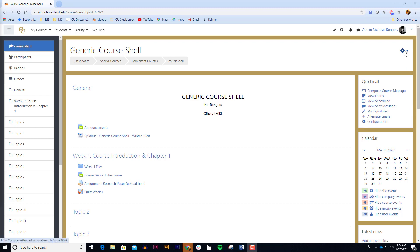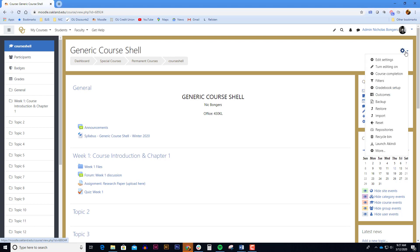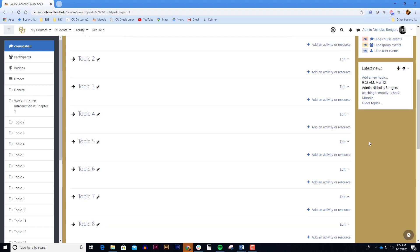The first thing you want to do in your Moodle course is turn the editing on. Click on the blue gear in the upper right hand corner and select turn editing on. Once the editing is turned on, you'll notice that you're able to add an activity or resource to any one of your topics. Navigate to the week in which you'd like to have a discussion and click add an activity or resource.